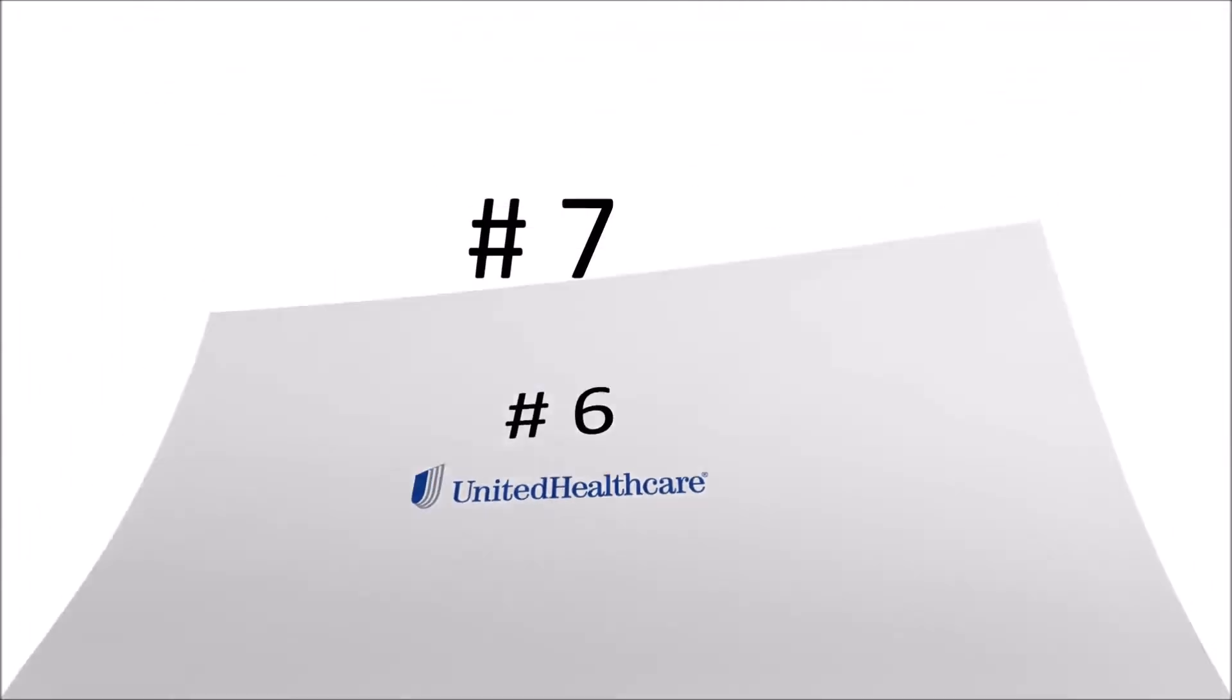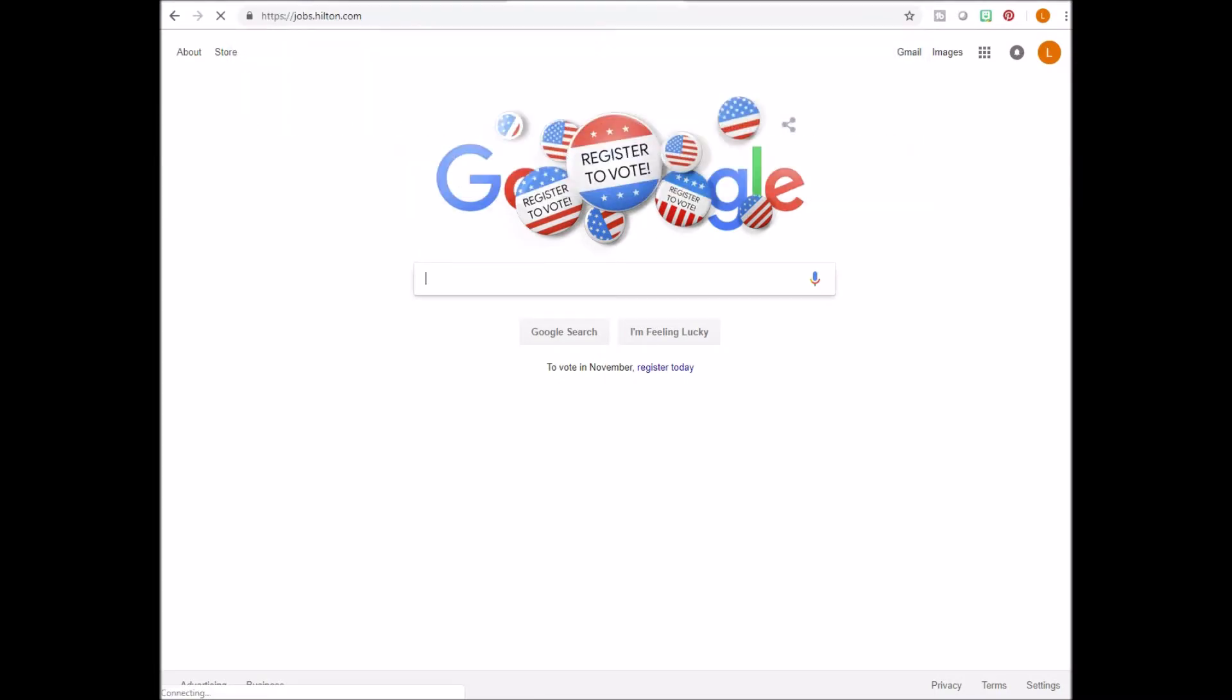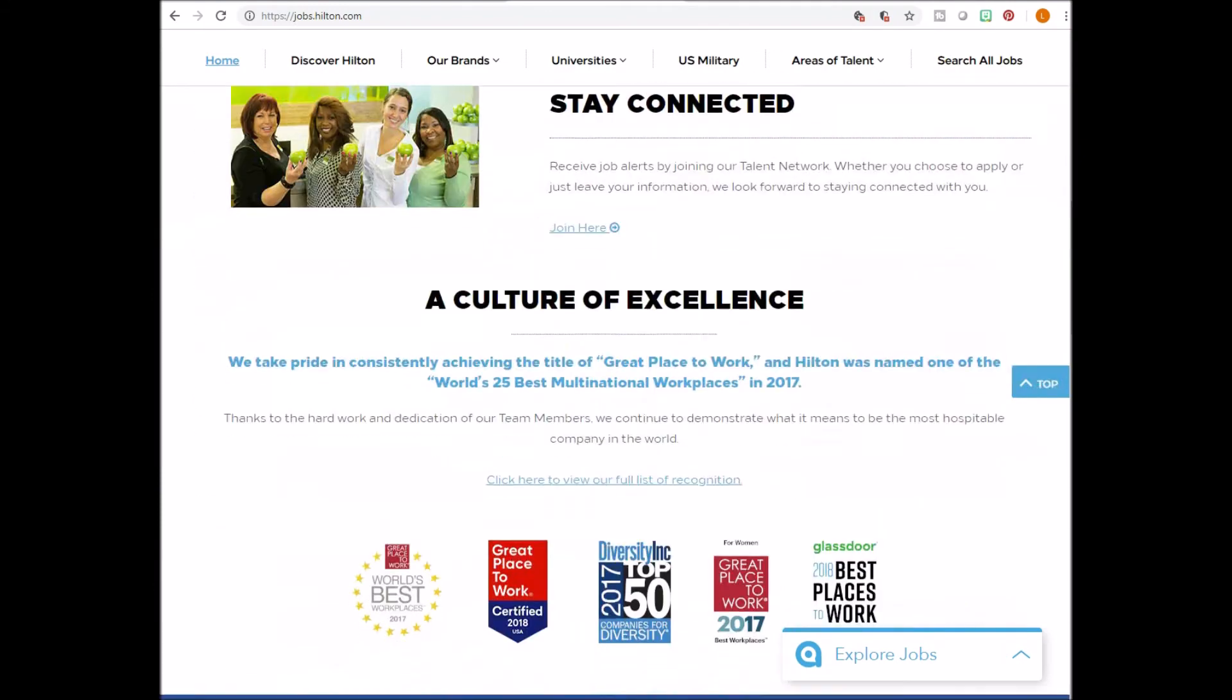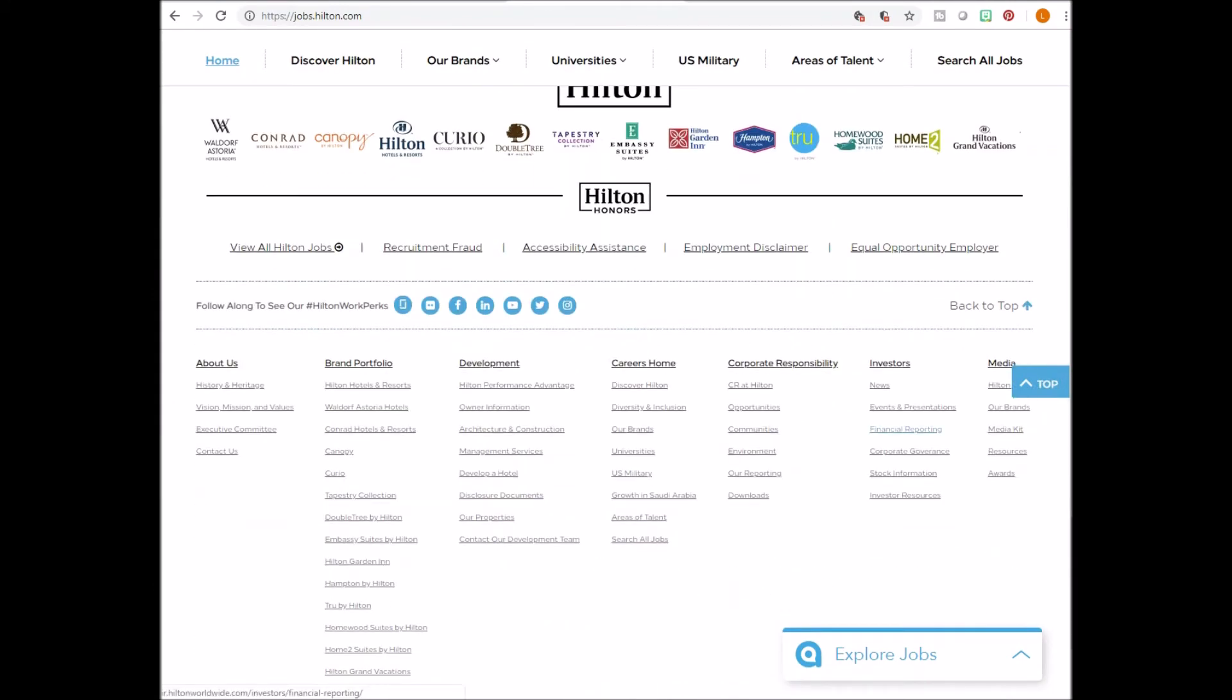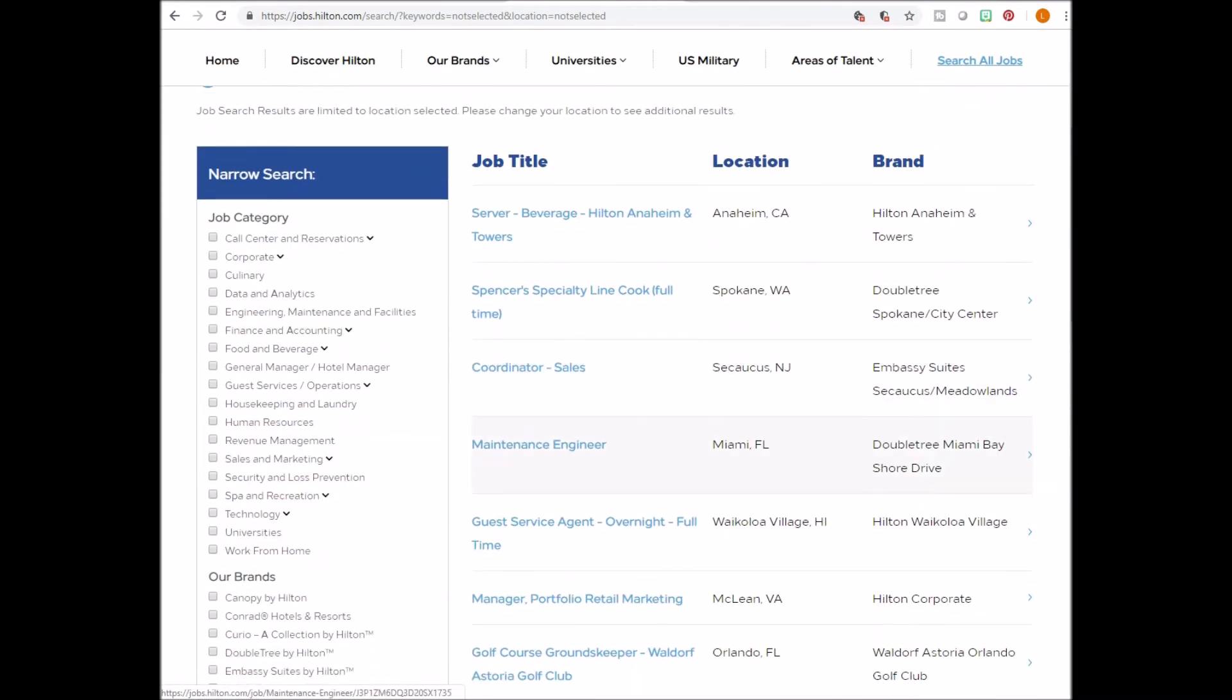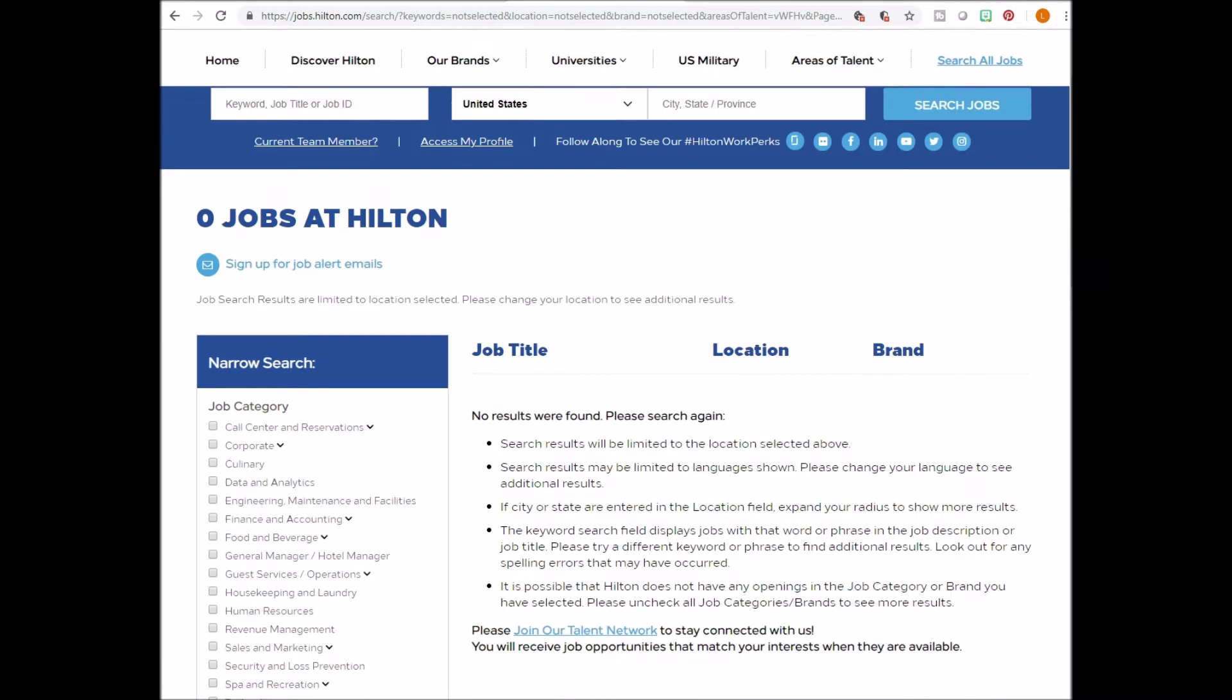Number seven, Hilton. Go to www.jobs.hilton.com. Scroll down until you see the careers home. Click on search all jobs. Look to the left and you'll see a box to check that says work from home. Now at this specific time the video was made, there are no work from home jobs.